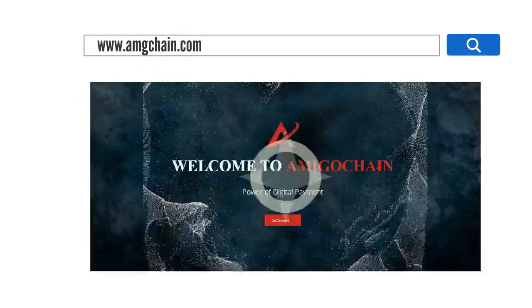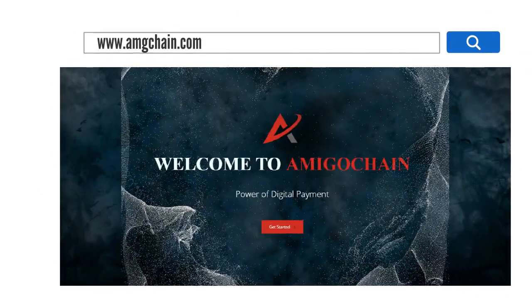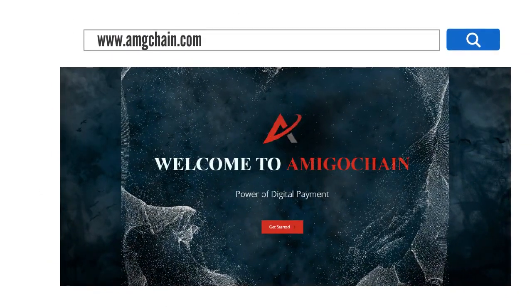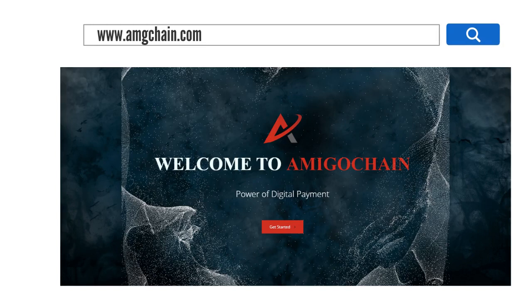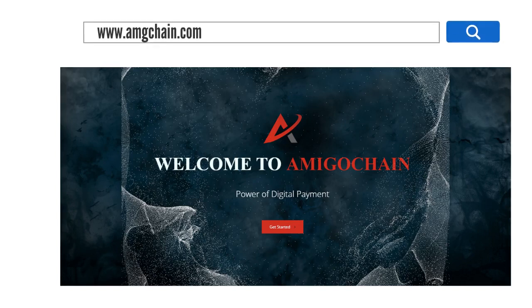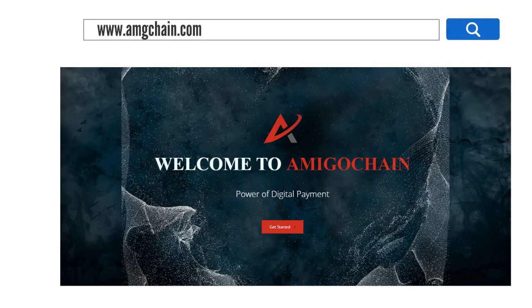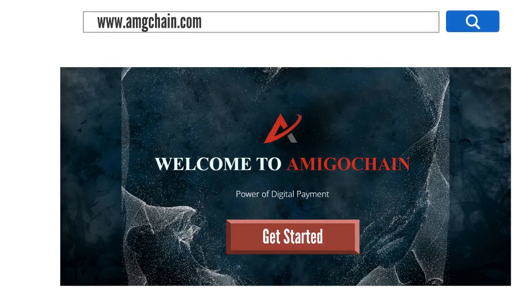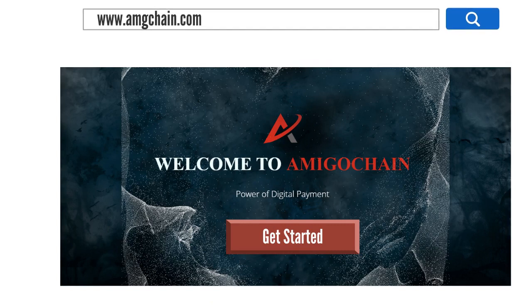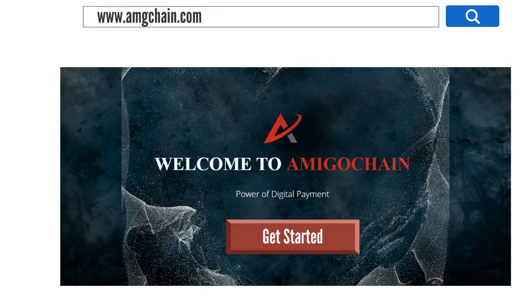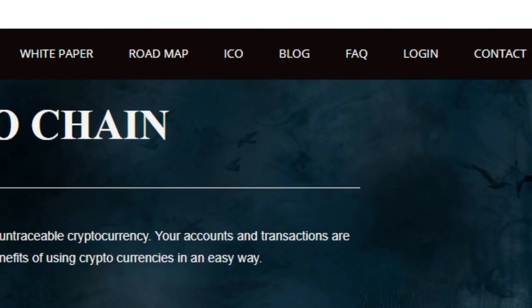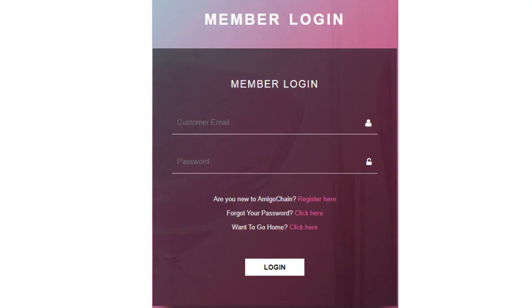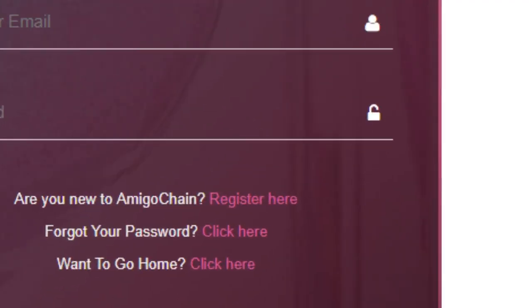First, you have to enter our website at www.amgachain.com or type it in your address bar. From the home page, click the Get Started button to see a full explanation about our services and how it works. From the home page, go to the login section if you are an existing member, or you can join us by clicking on the Register Here link.